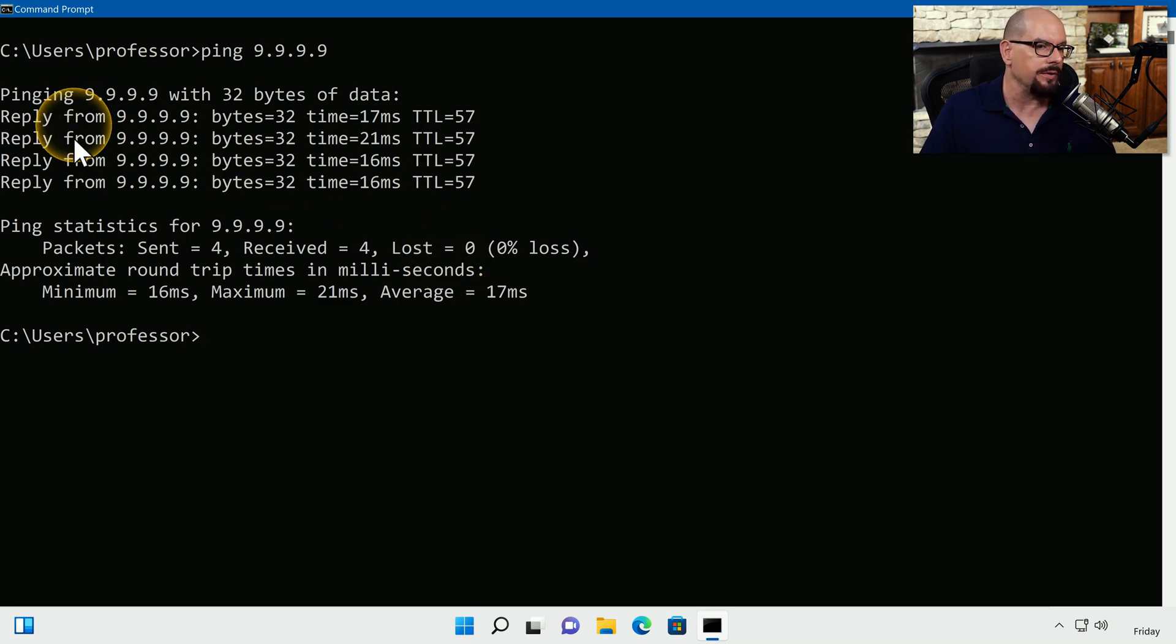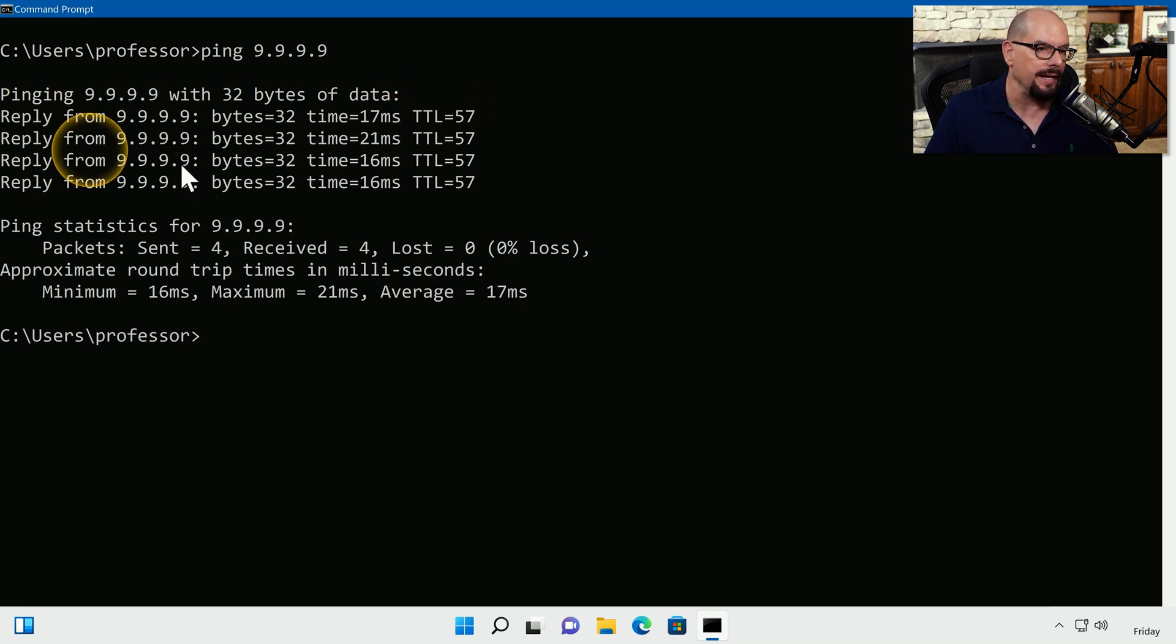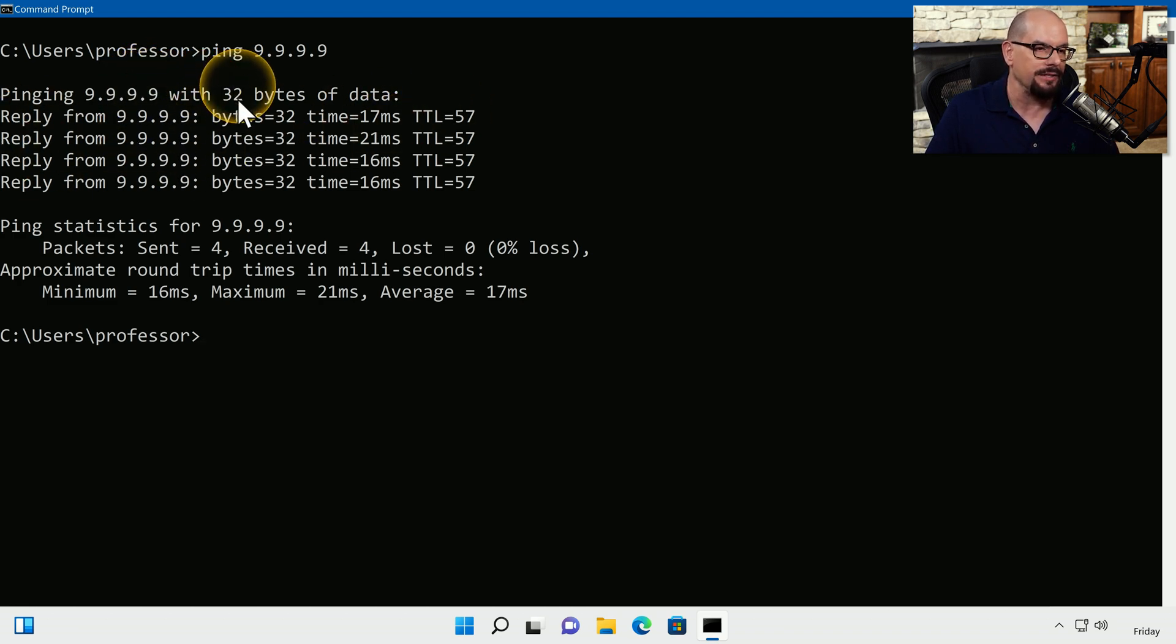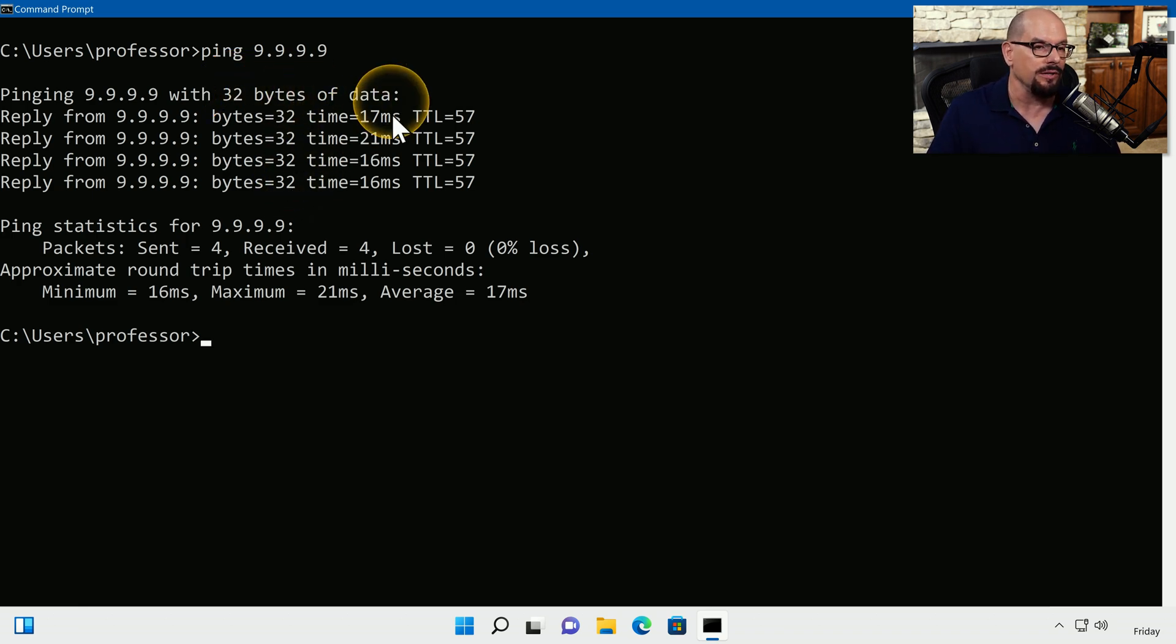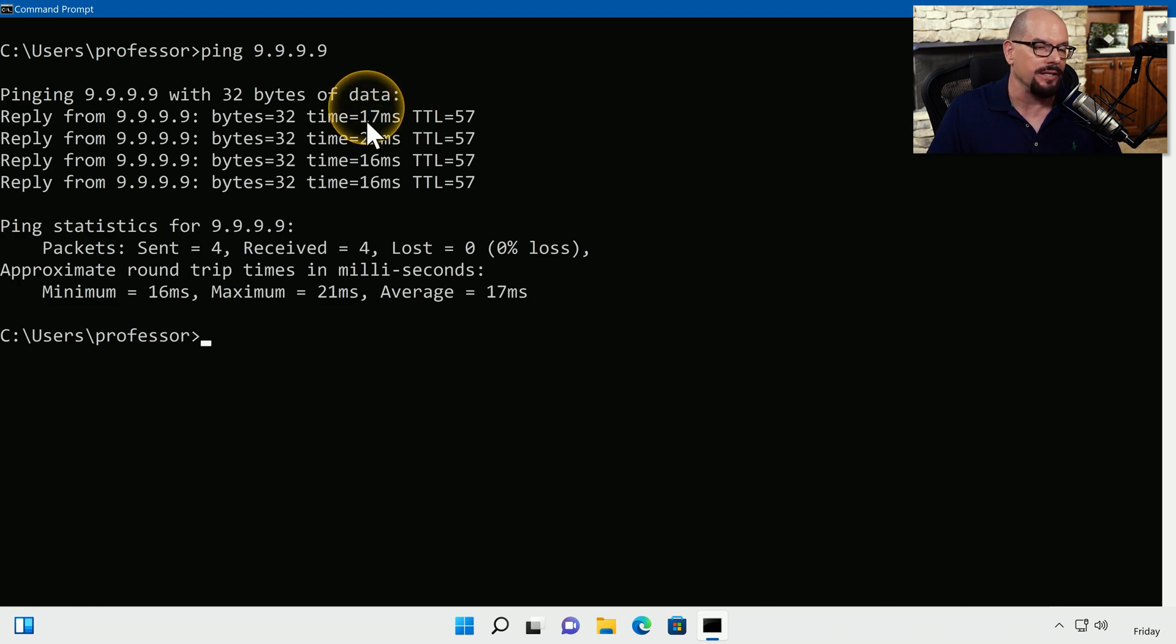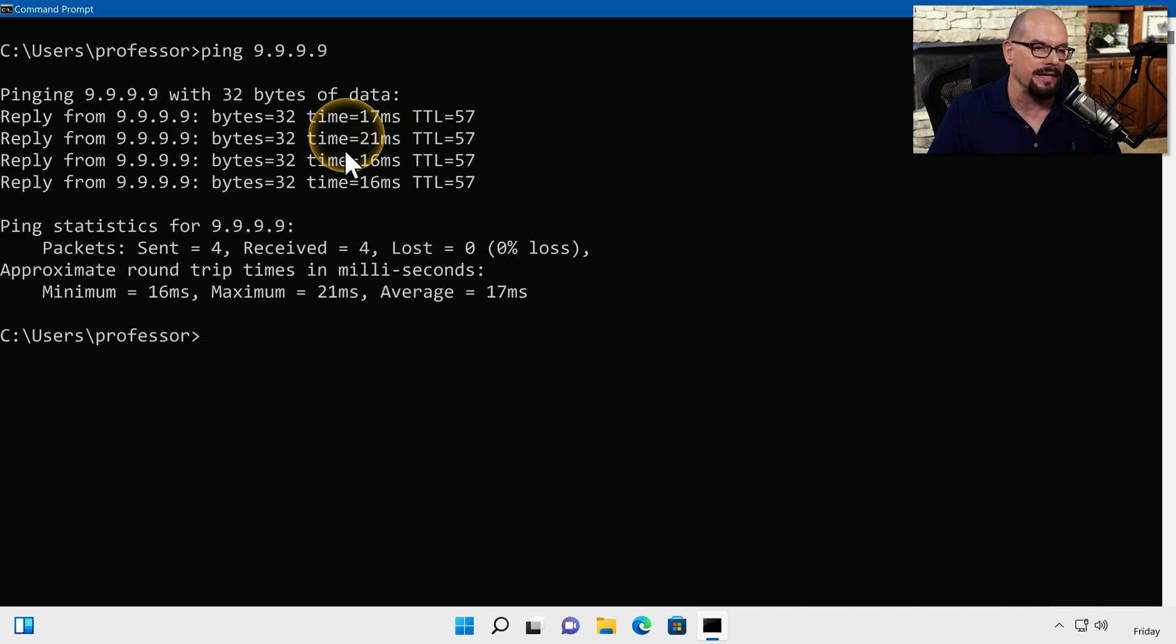In our example, we received four separate replies from 9.9.9.9. We sent this device 32 bytes of data, and we received back 32 bytes of data. We also can see the round trip times to this device. You can see one of them is 17 milliseconds, 21 milliseconds, 16, and 16.